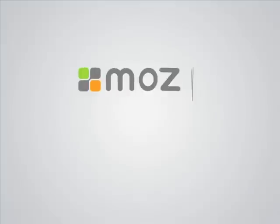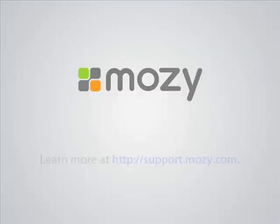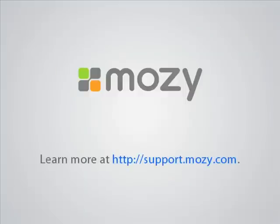Thanks for joining us for this tutorial about installing Mosey Home. We hope you have found it useful. For more information and other tutorials, please visit us at support.mosey.com.